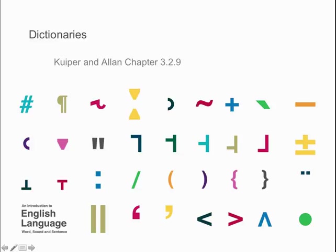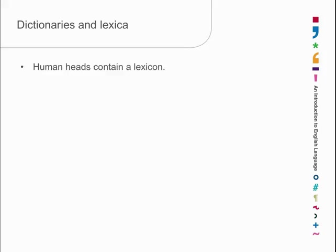Every human head that knows a language contains a lexicon of that language, and if you know more than one language, then you know the lexicon, your own personal vocabulary for that language. But the languages themselves also have a totality of the words that belong to that language.